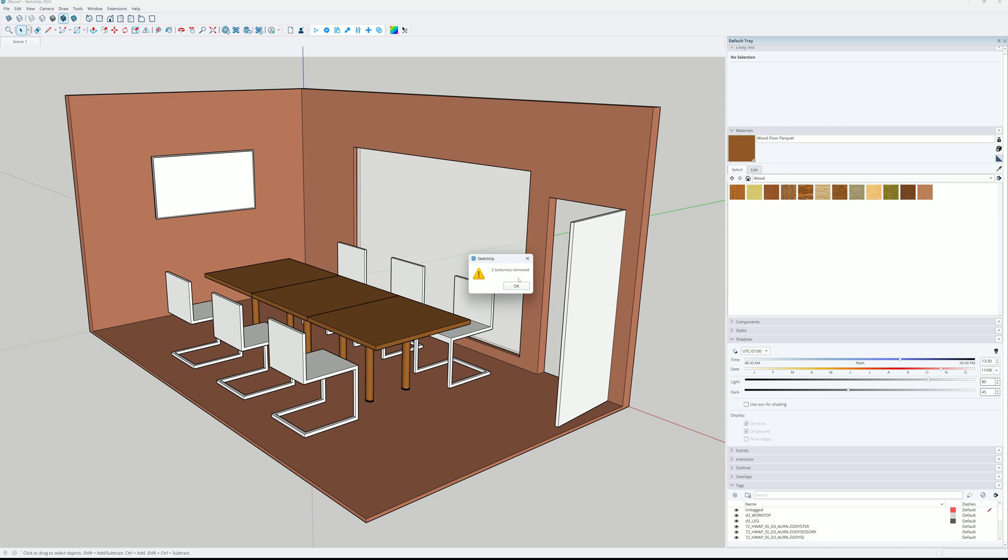It is important that you save your scene before you do that because your textures will be removed permanently. Okay, I see.